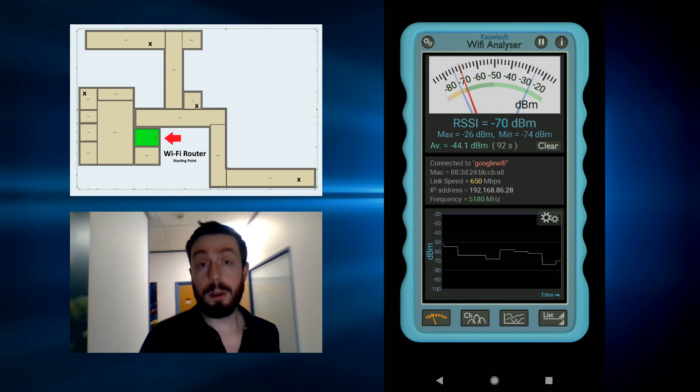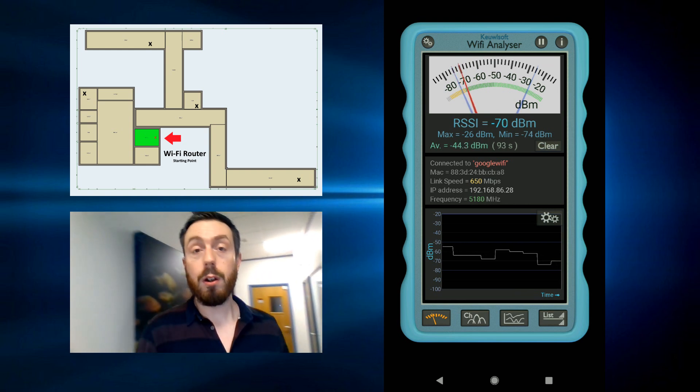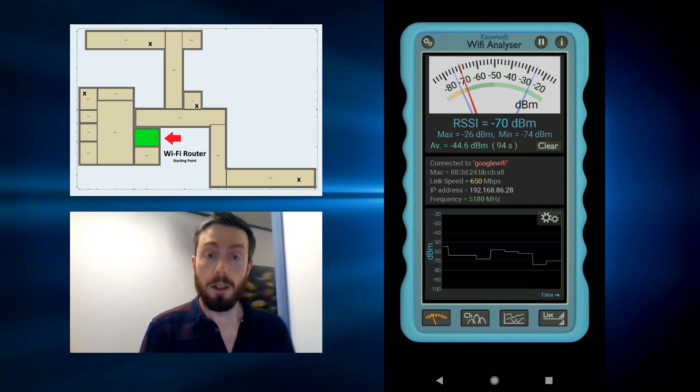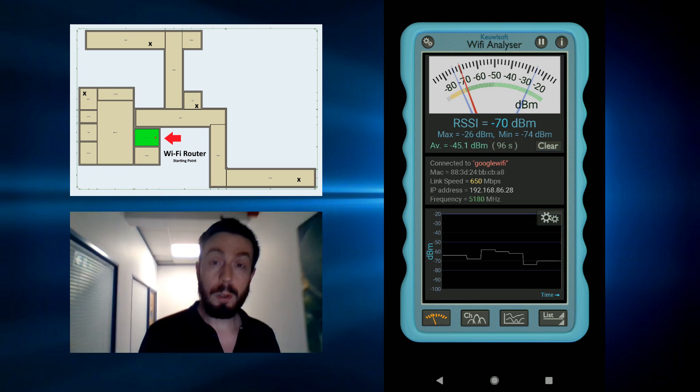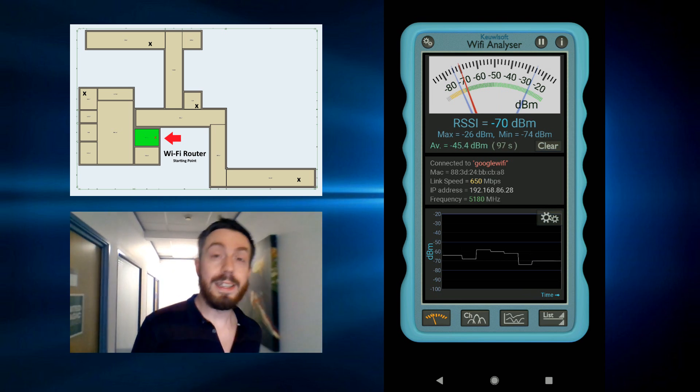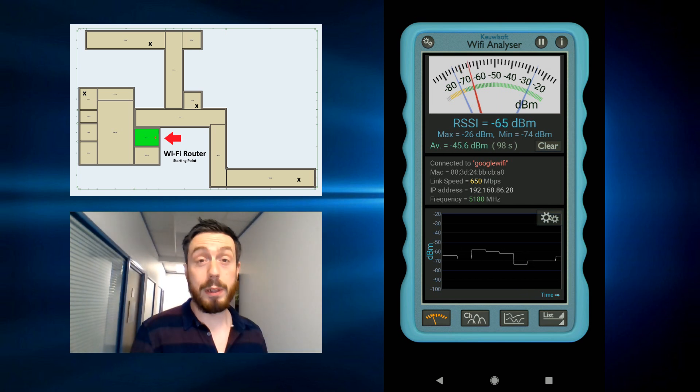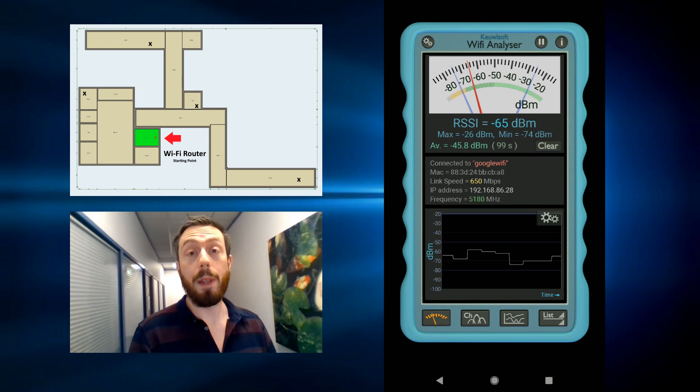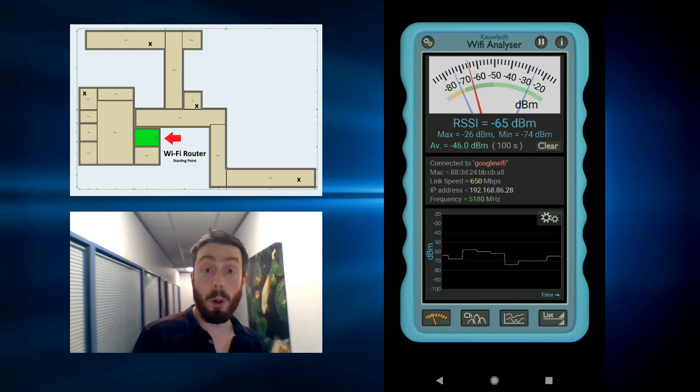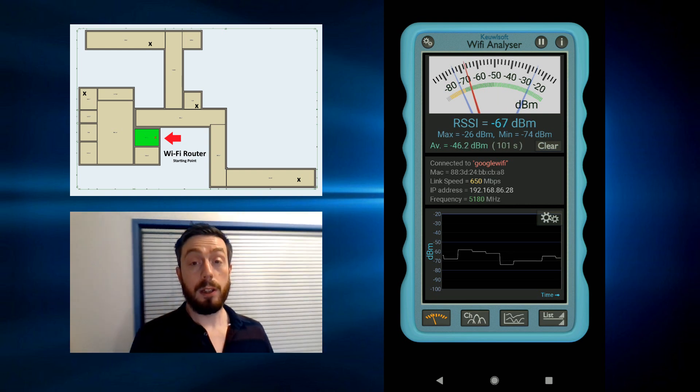We're going to go all the way to the back and I'm sure you're seeing a real dip in performance there from that WiFi point.